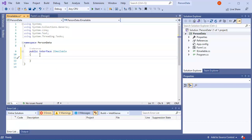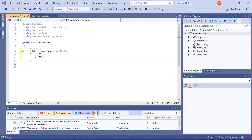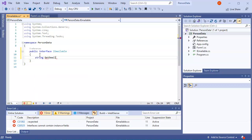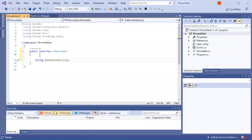And it's going to have one method that says get email address. So I'll do a string, get email address. And it's just going to return that. And that's what it says. So if anything that implements the IEmailable interface has to have a get email address method inside of it.